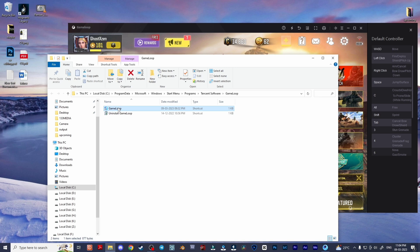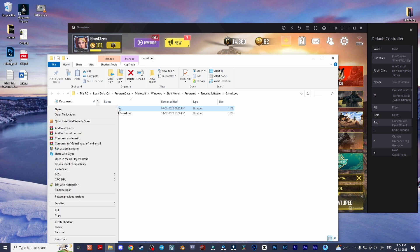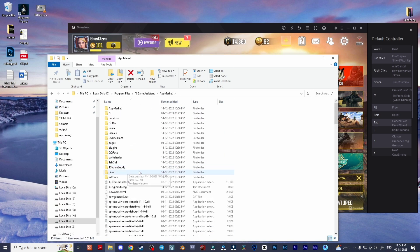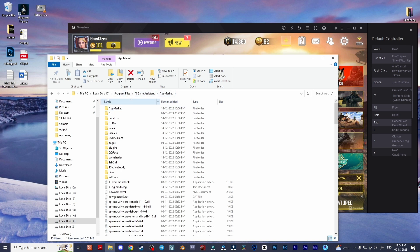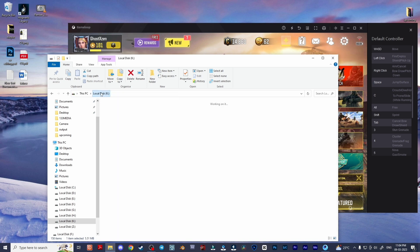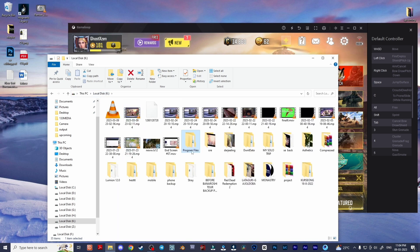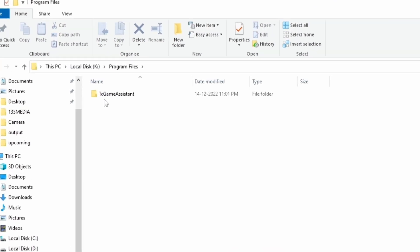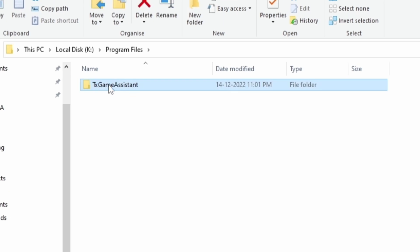You can easily find the GameLoop exe or application shortcut. Then again right click and select open file location, and you will be redirected to the TX Game Assistant folder.